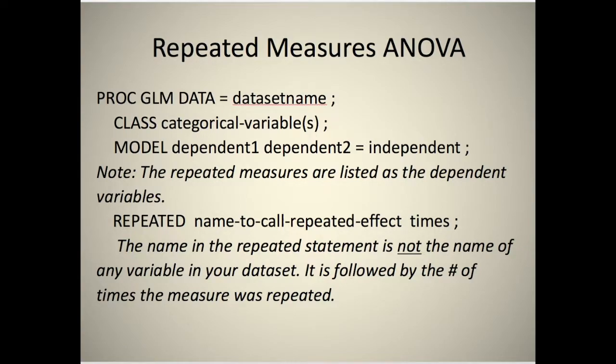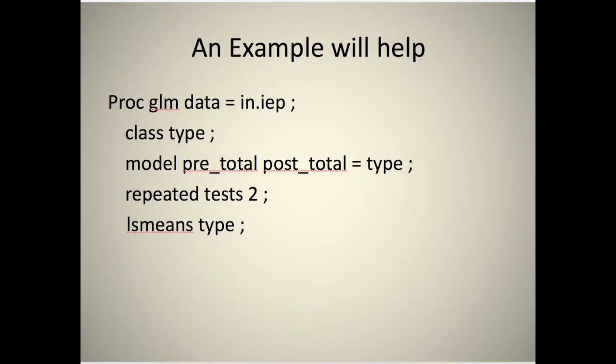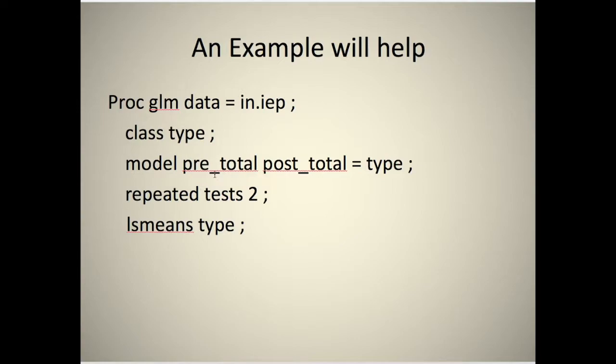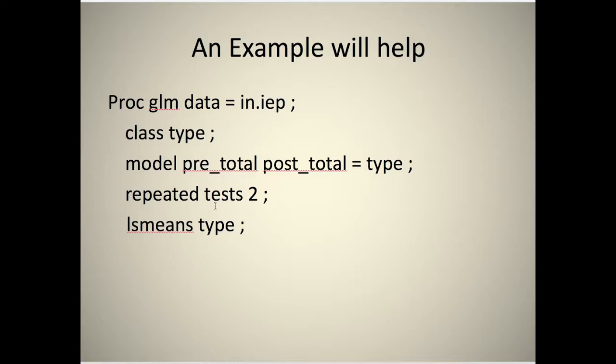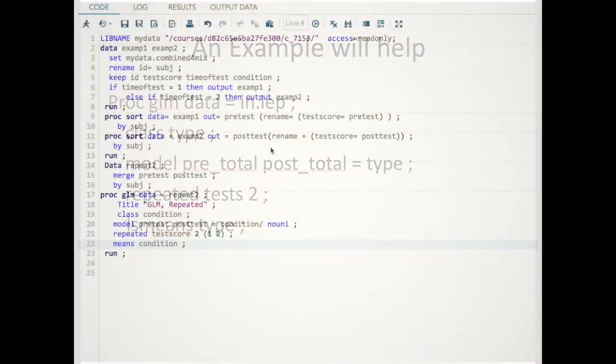So here's one example. We did a study of the impact of people's knowledge on special education law and rights. We had two types of people, and we had a pre-test and a post-test. We wanted to know if the improvement from pre-test to post-test differed by type. We have our repeated statement, test repeated twice.